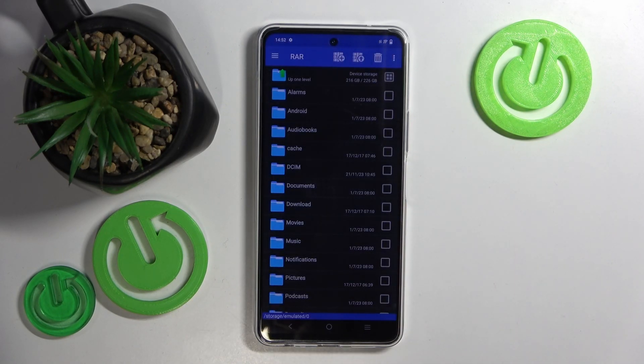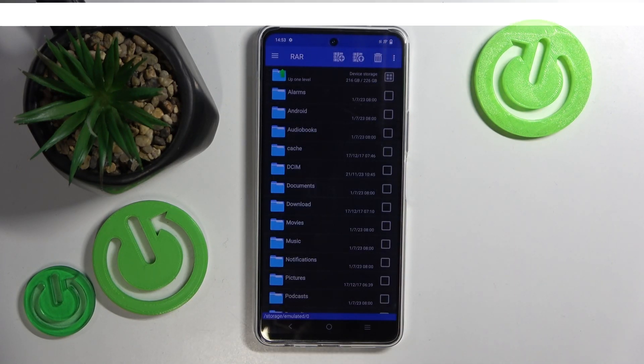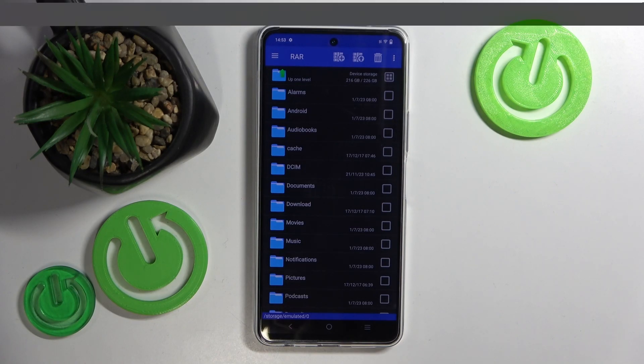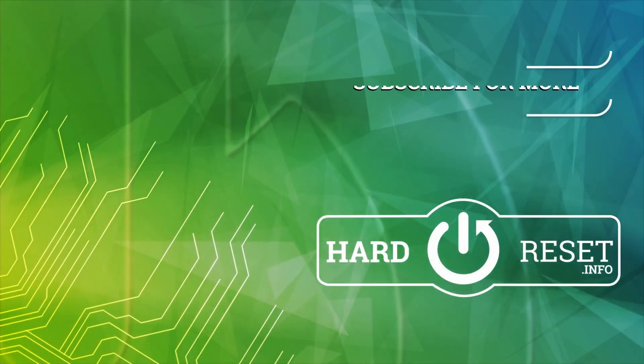Your application is now installed and ready to use, so that's it for this video. If you liked it, please remember to leave a like and subscribe.